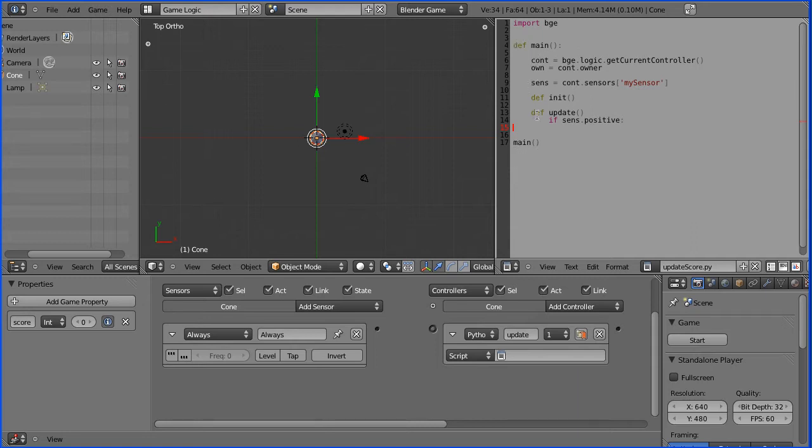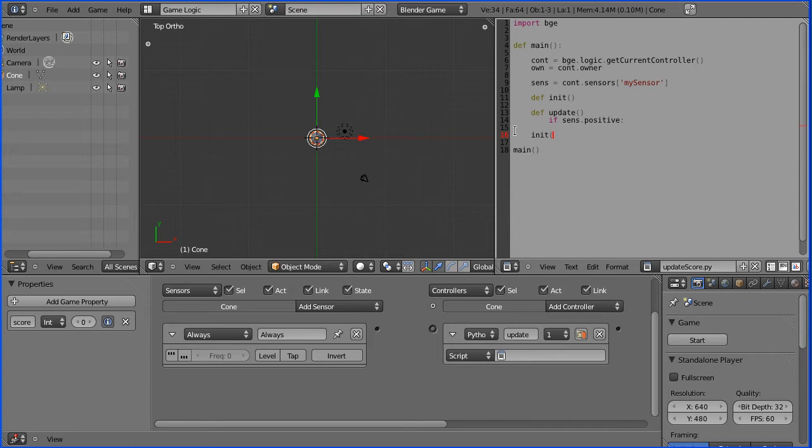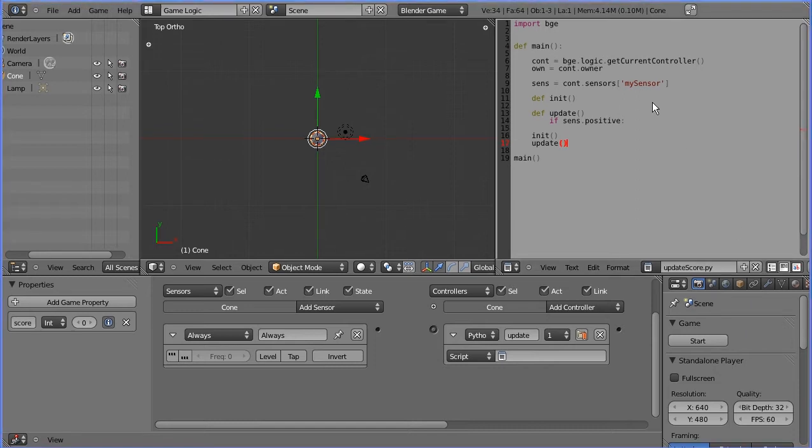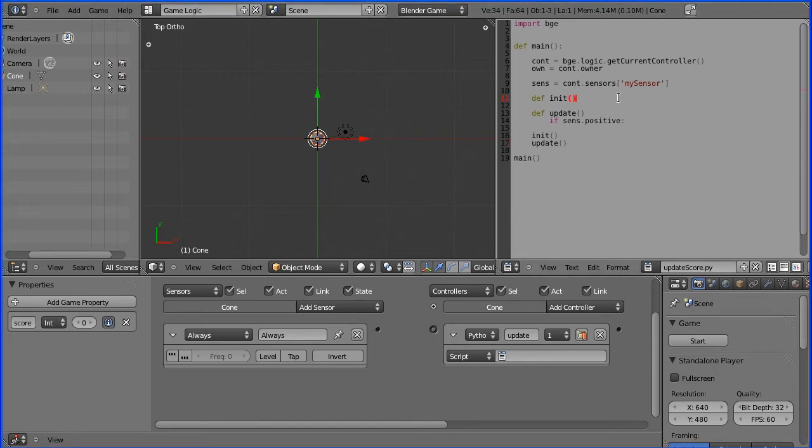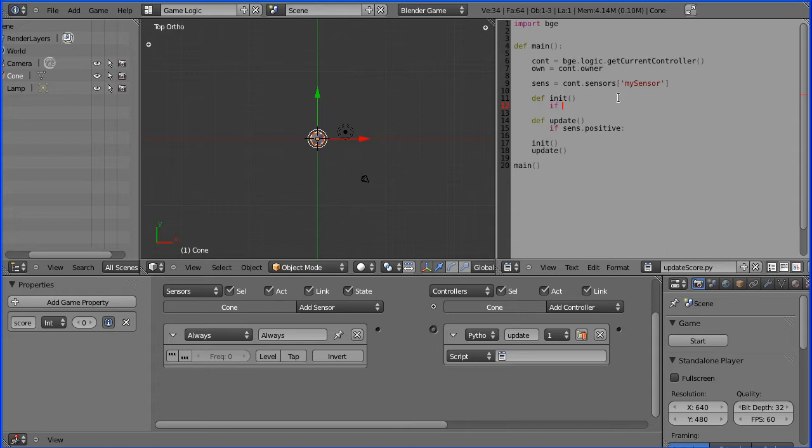Just as with the template you get a main function where the main function is defined, anything indented there is inside that definition of the main function, and then you call the main function. Similarly, now we have to call the init function and the update function. To make sure the init function is only run once, we have an if statement and we need a property which I'm going to call init, initialize, but it could be called Fred.